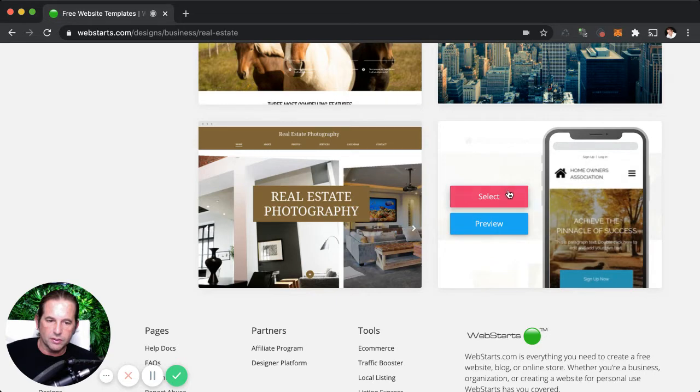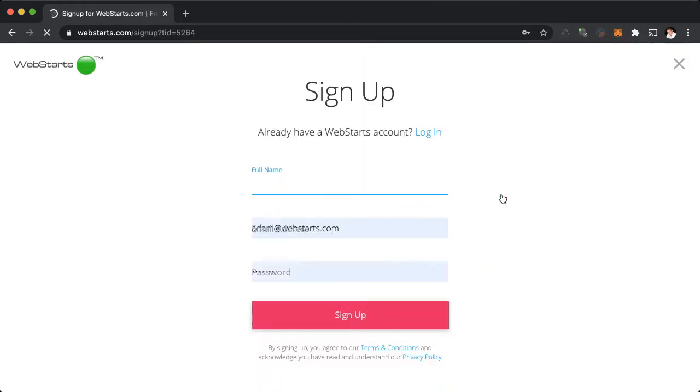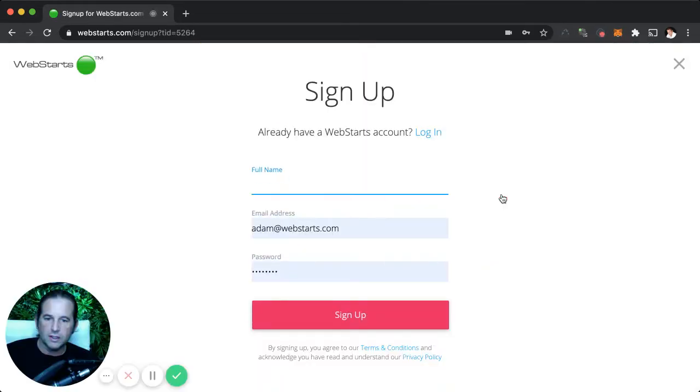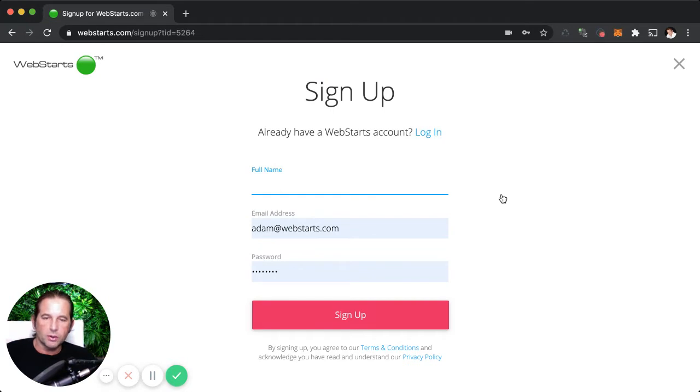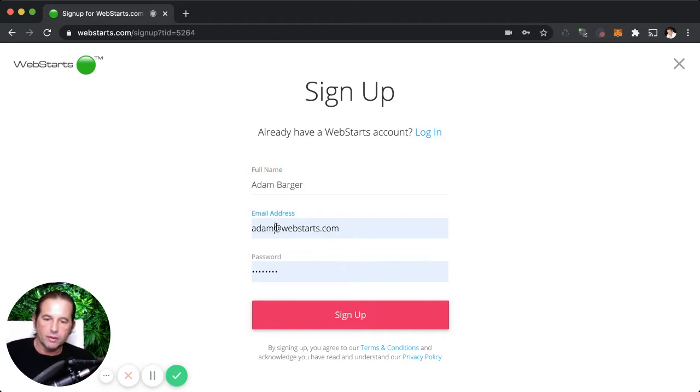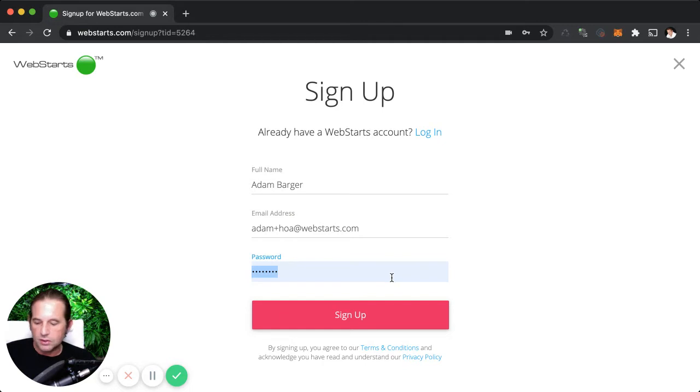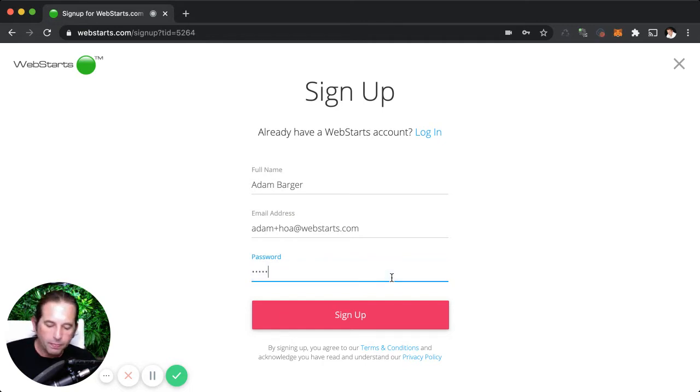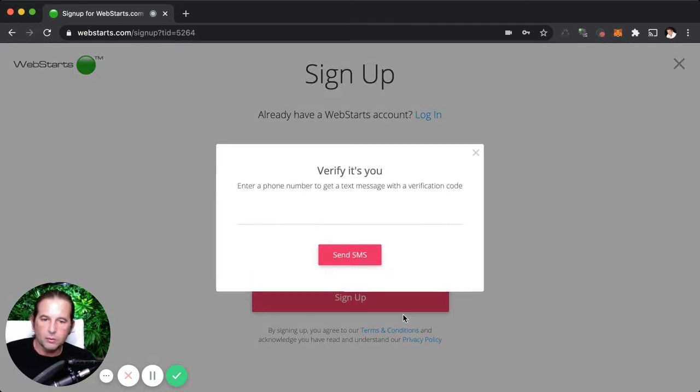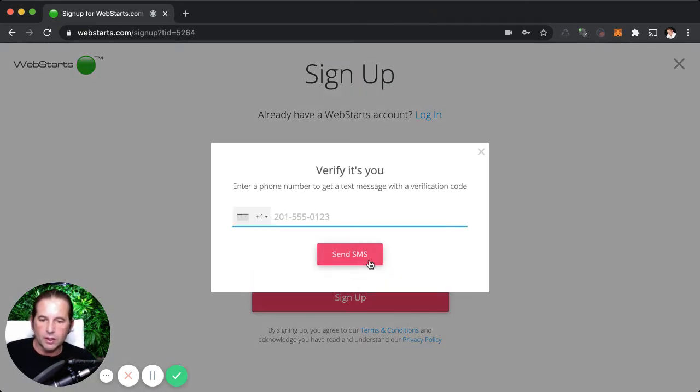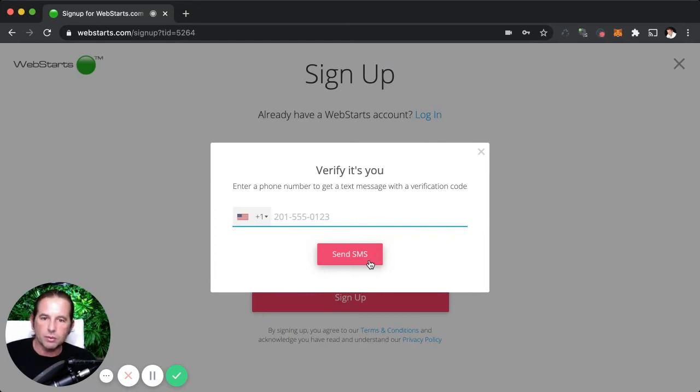Here you can see it says homeowners association. I hover over that and I click select. In this next step, I'm going to provide the information that you usually provide when signing up for an account, like your email address, your name, and of course, select a password. If you're ready to go to the next step, you'll need to enter your phone number to verify that you're a real person and that you're authentic. I will do that real quick and then I'll meet you on the other side.